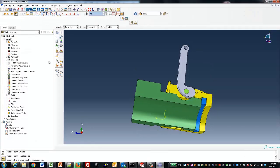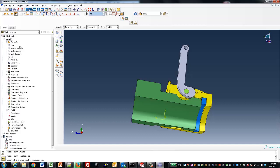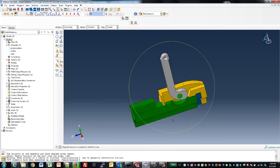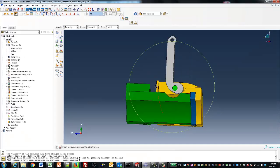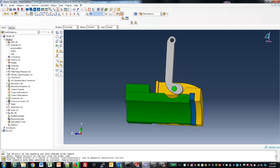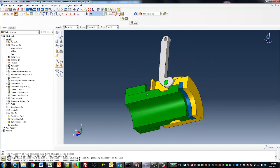We're going to work with the already set up model and just go through the setup. In the setup, we can see three different materials are used: polypropylene, rubber, and steel.